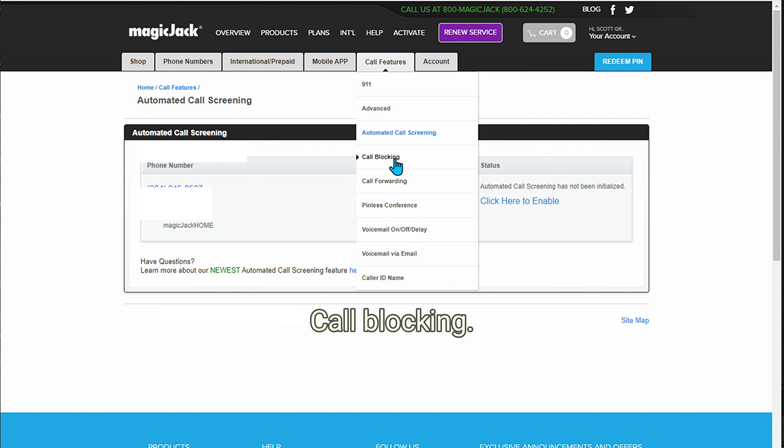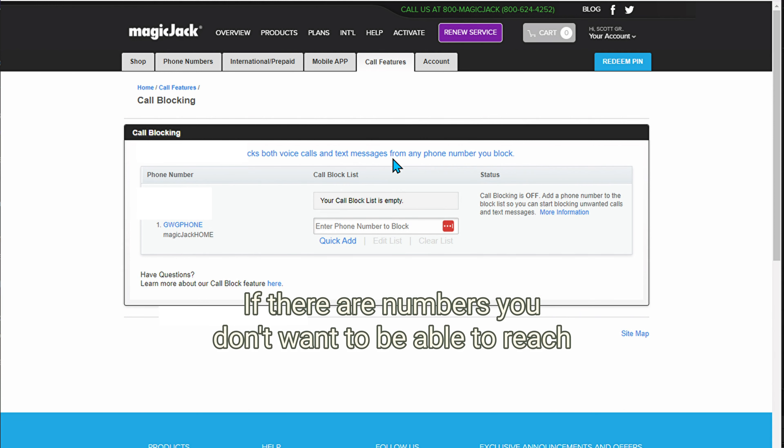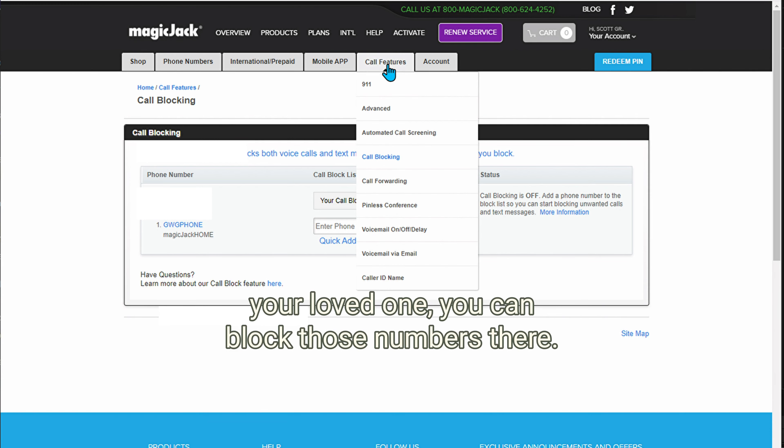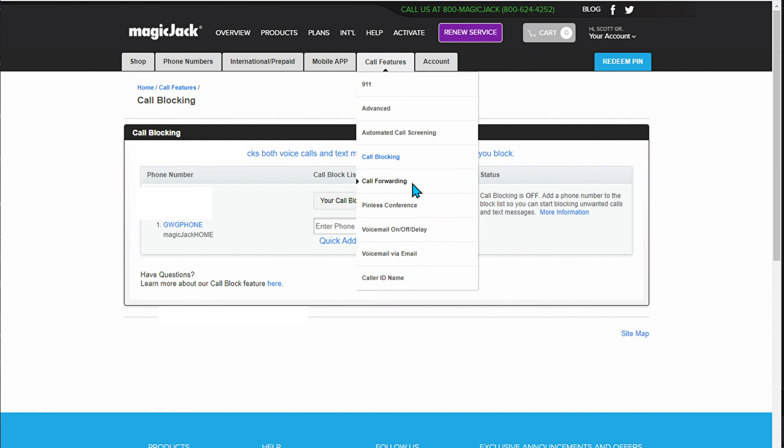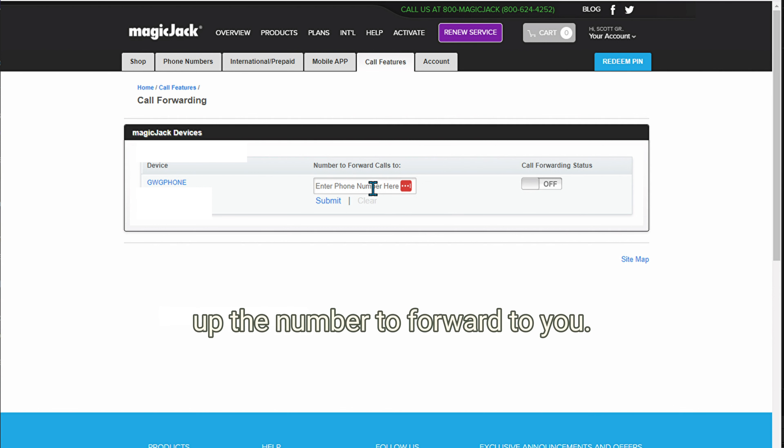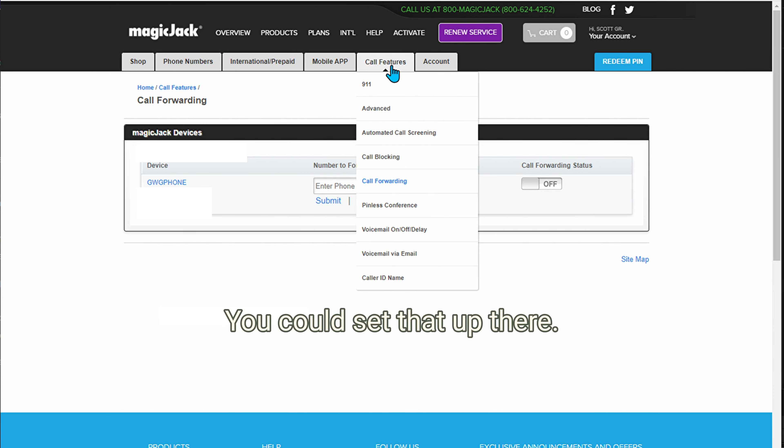Call blocking. If there are numbers you don't want to be able to reach your loved one, you can block those numbers there. Call forwarding. If for some reason you need to temporarily or permanently set up the number to forward to you, you could set that up there.